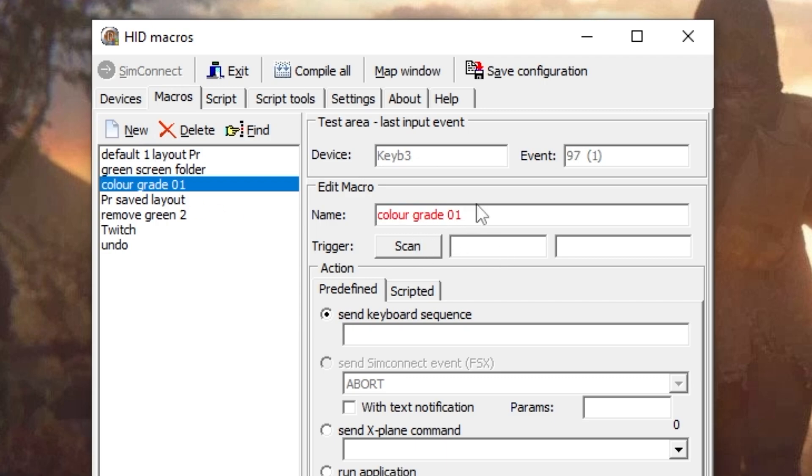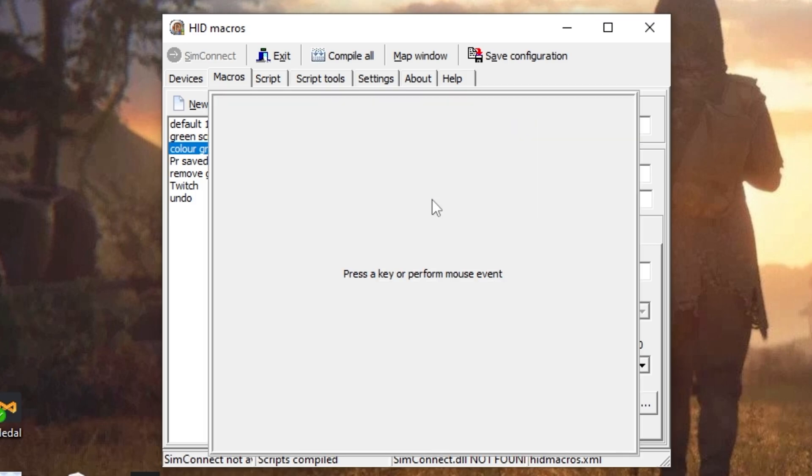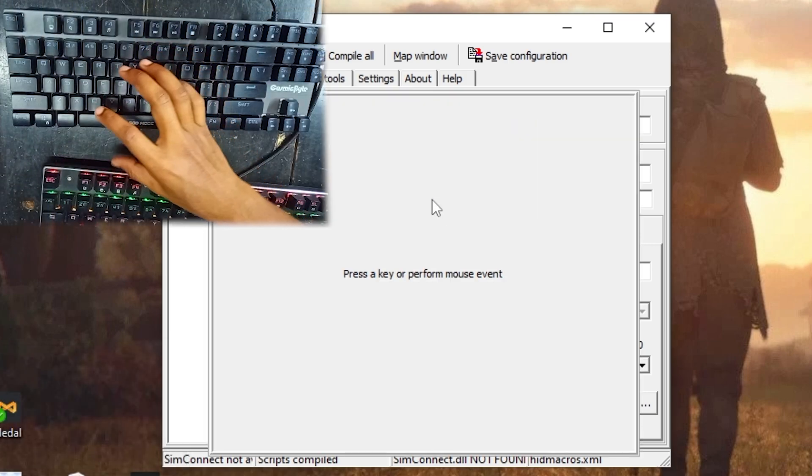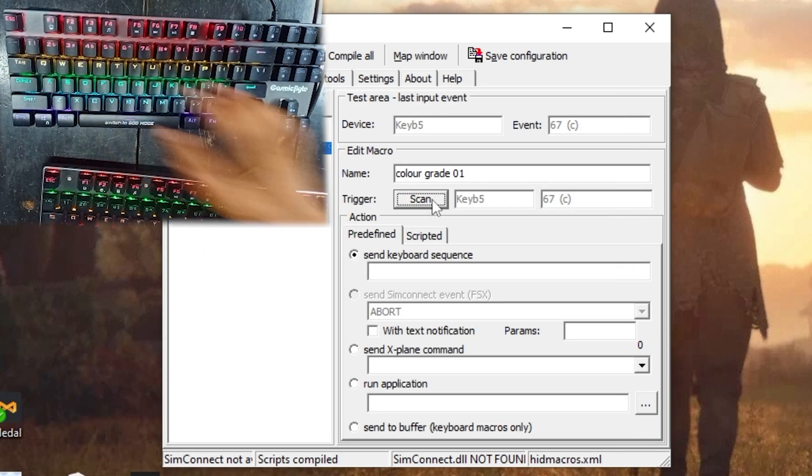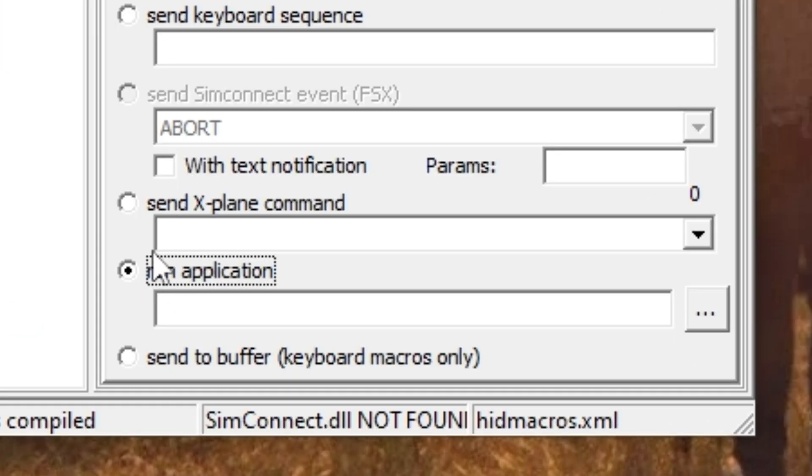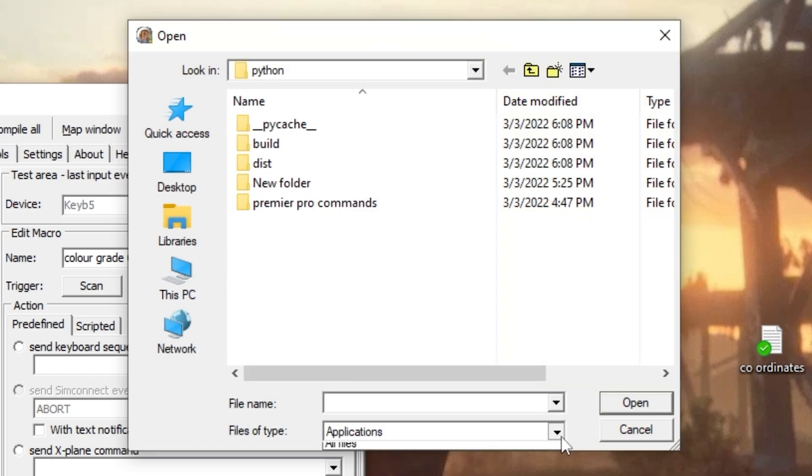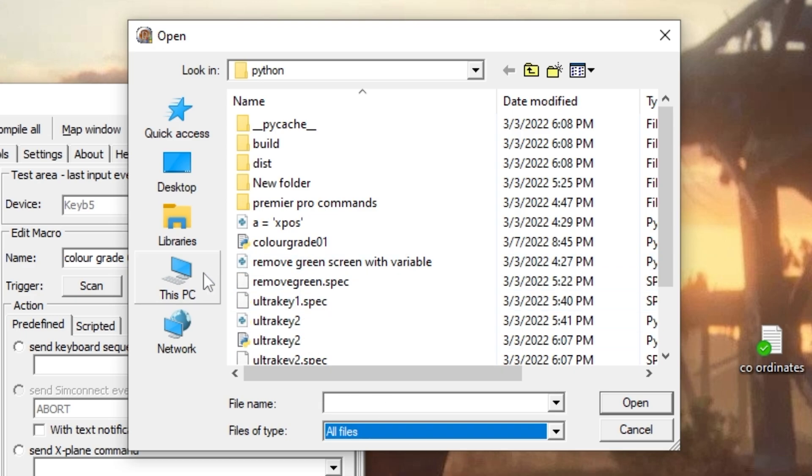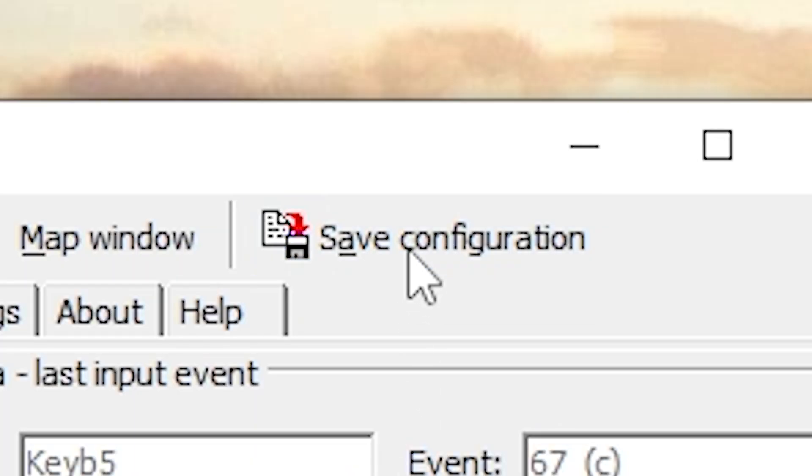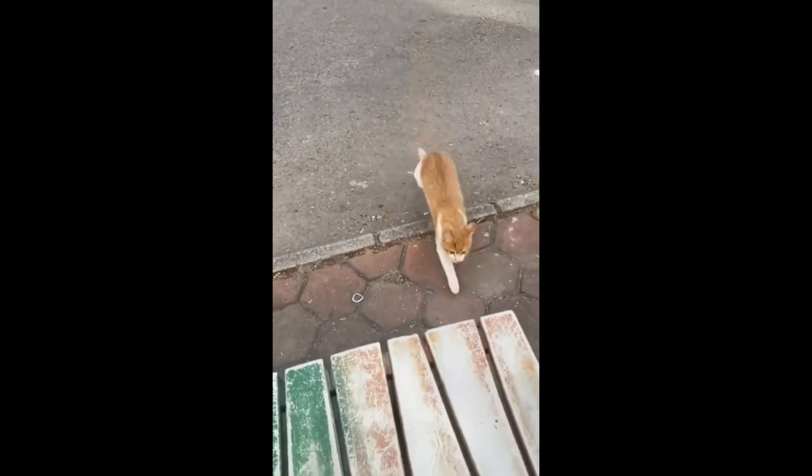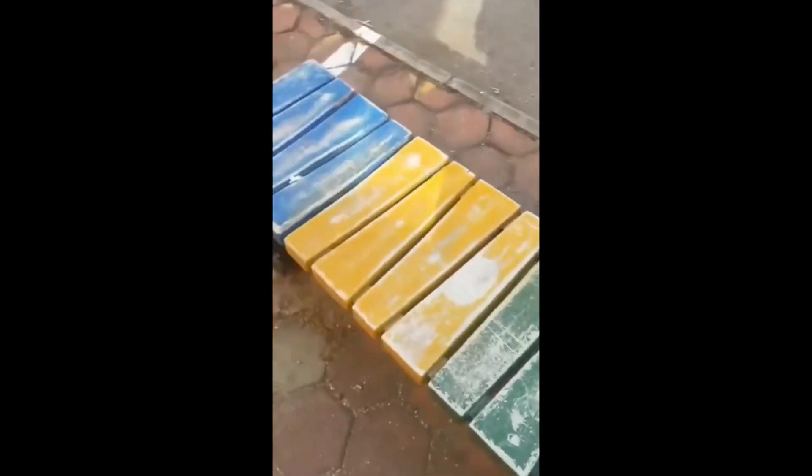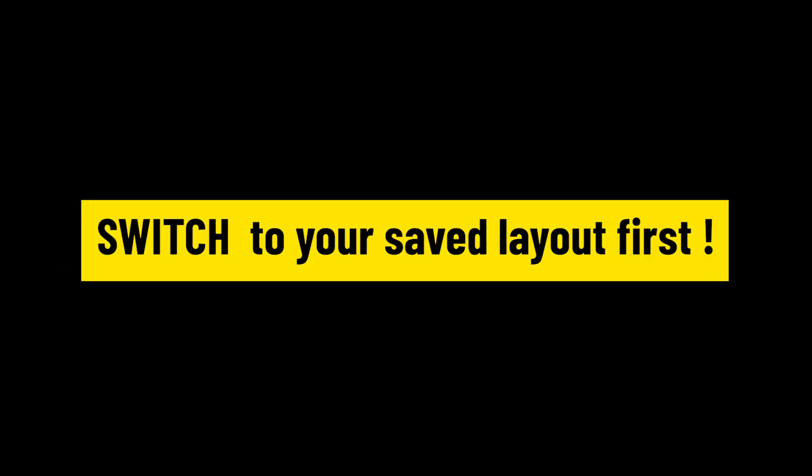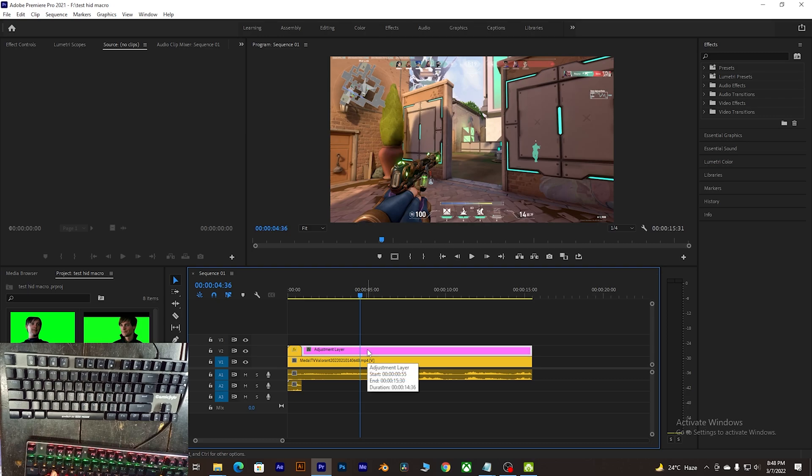Now guess what - open your HID Macros, create a new macro, name it whatever you want and hit the scan button and assign the key. I'm gonna be assigning the C key, so press C. Simply now click on Run Application, now click on that three dots and simply change your application to All Files. Now select the folder you just created - for me it's colorgrade01.pyw and simply open.